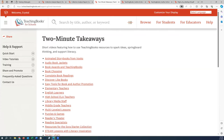We do have a webinar survey — I want to make sure we don't have any more questions before I post the link. Thank you, and I'm going to stop the recording.